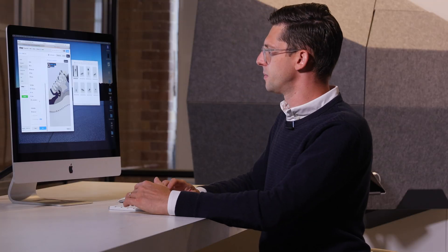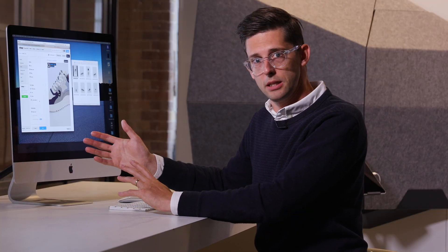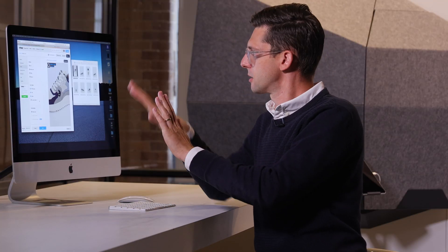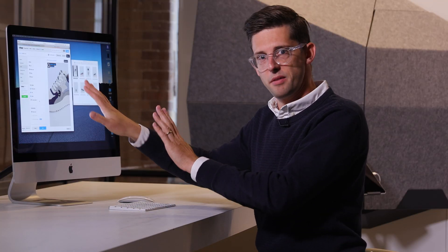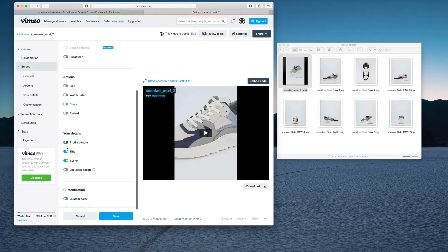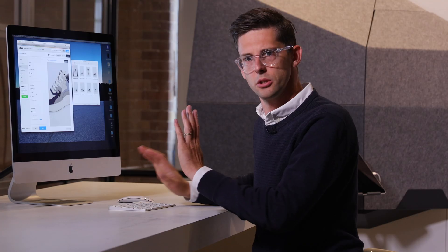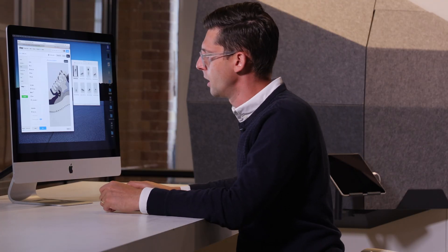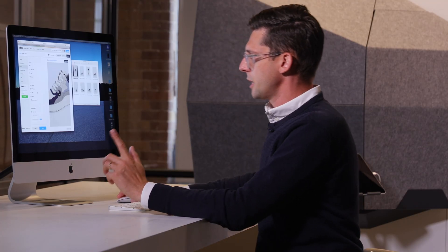I like to just keep the interface clean so I don't have too many things on top of my video. I don't want the logo and all this stuff up in the corner, so we're just going to disable all of that so we can focus on the product itself.